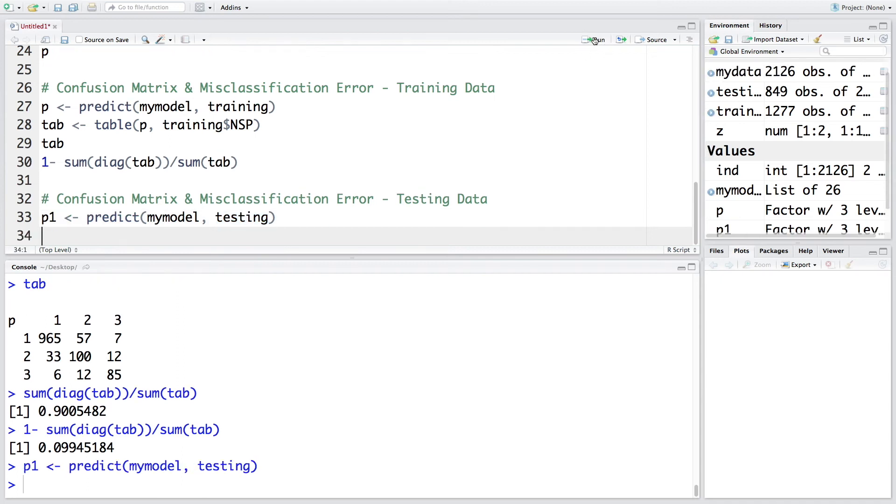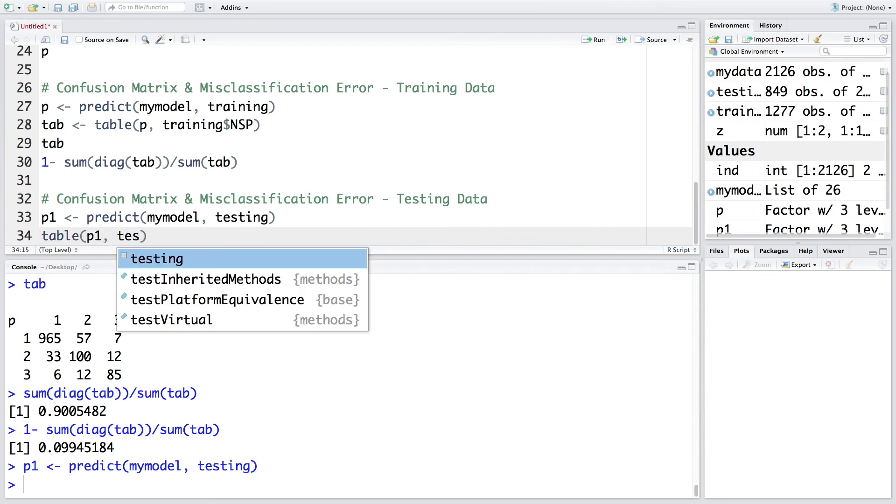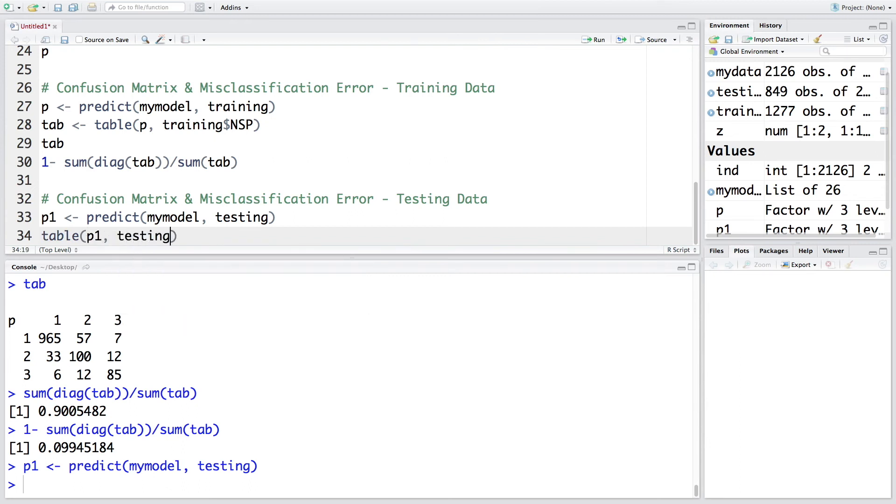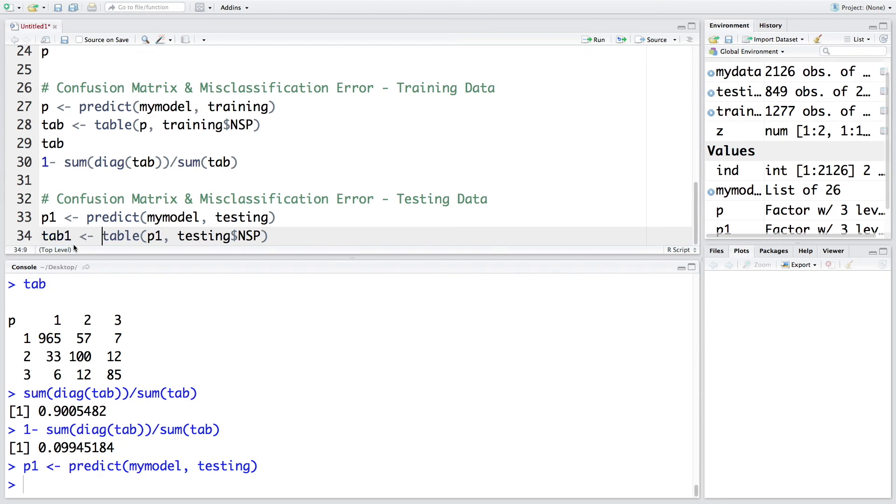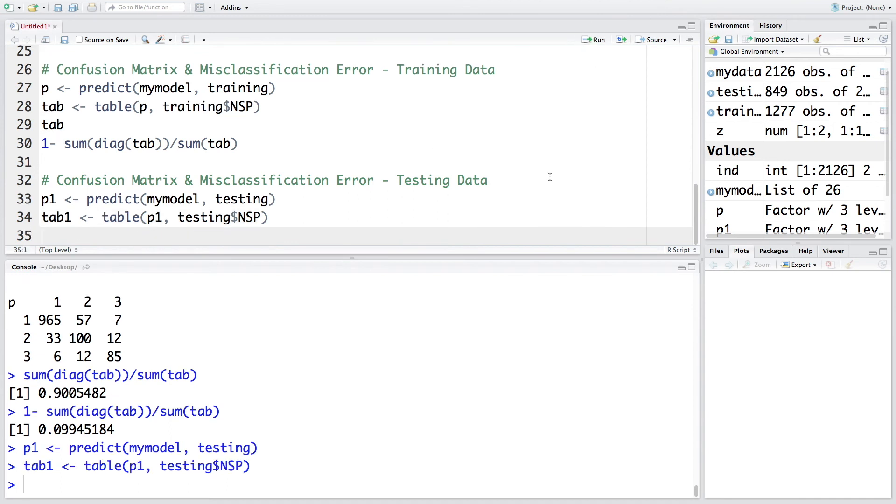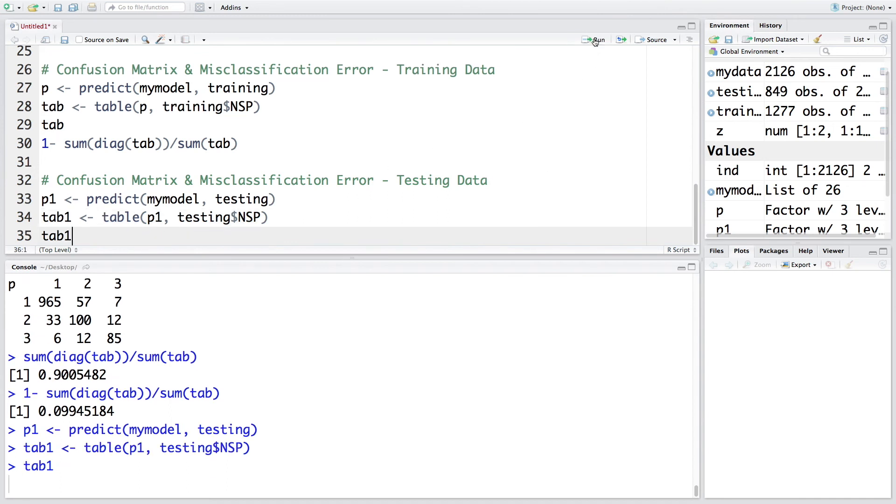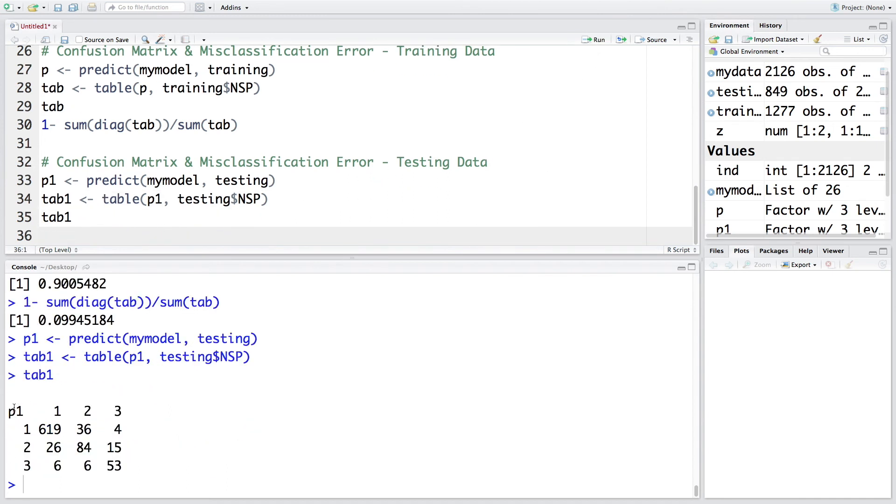So let's run this. And then we create a table of P1 versus NSP. And let's store this also in tab 1 instead of tab, because tab we have already used here. So I'm going to use tab 1. So now if you run tab 1, we get confusion matrix.